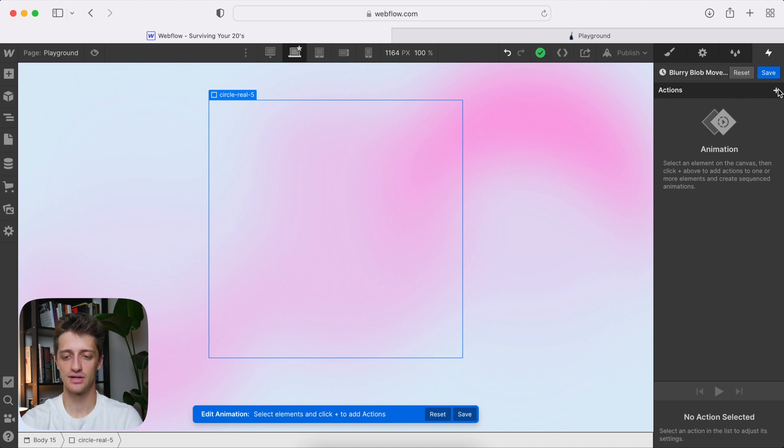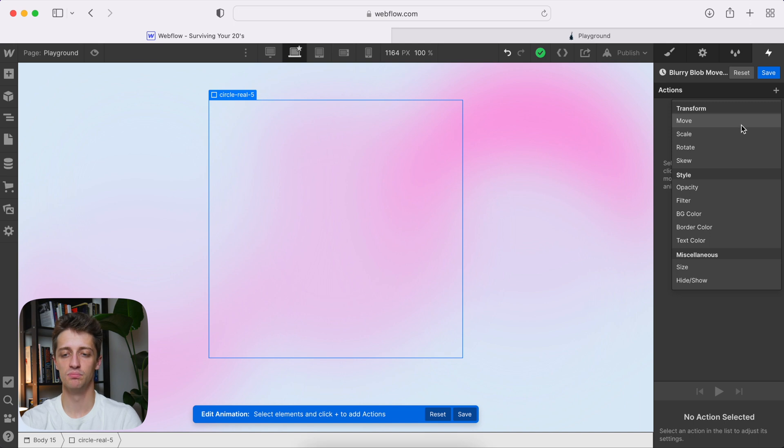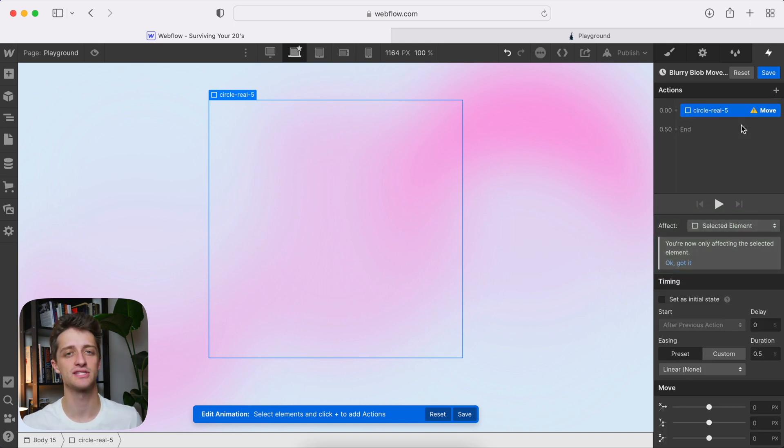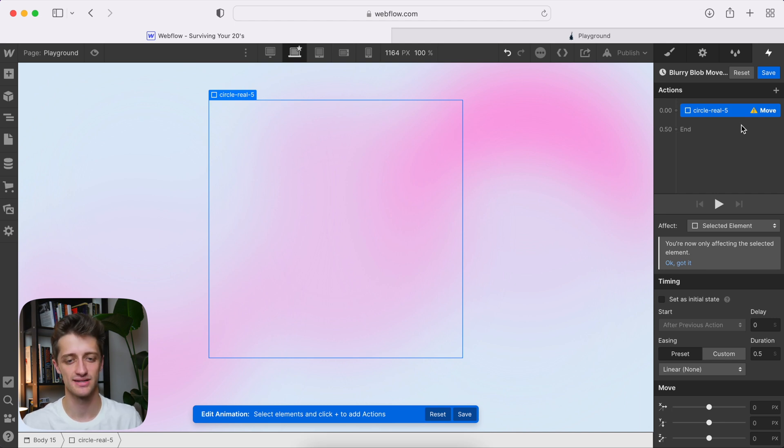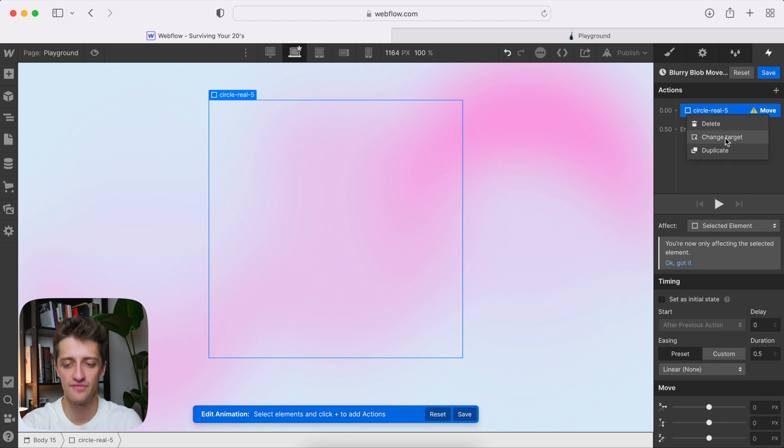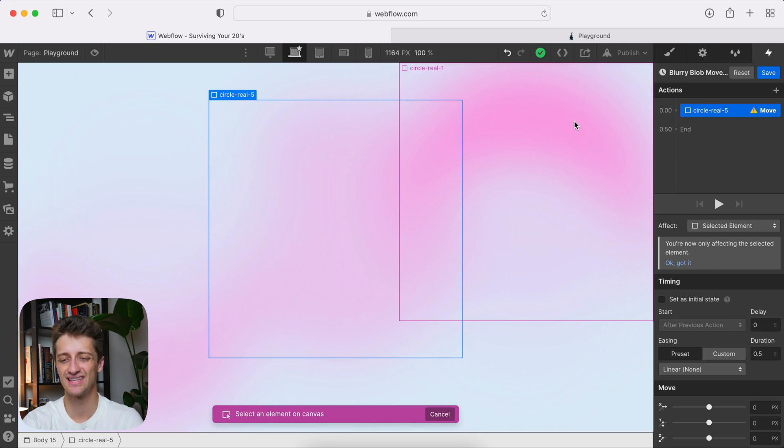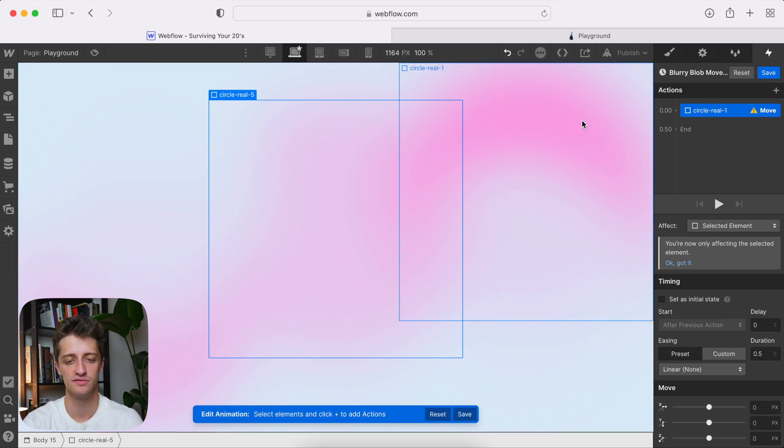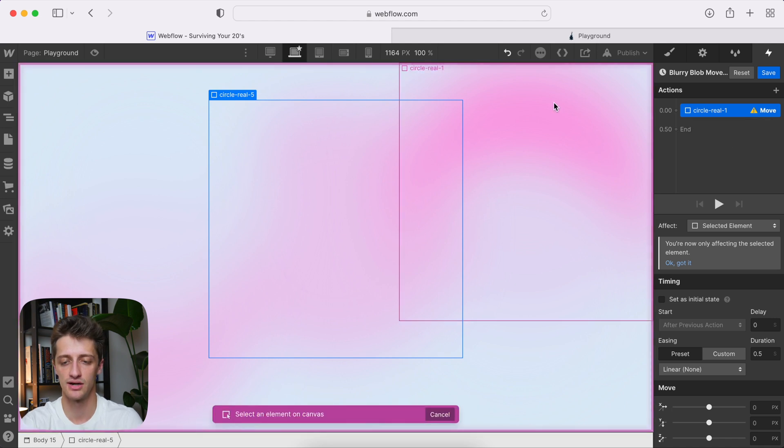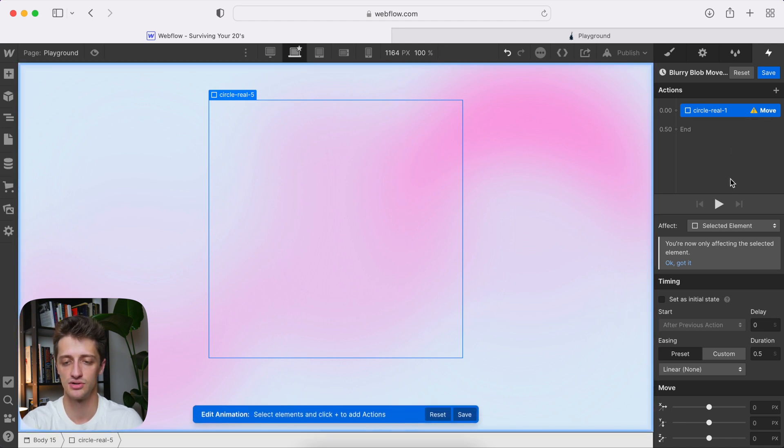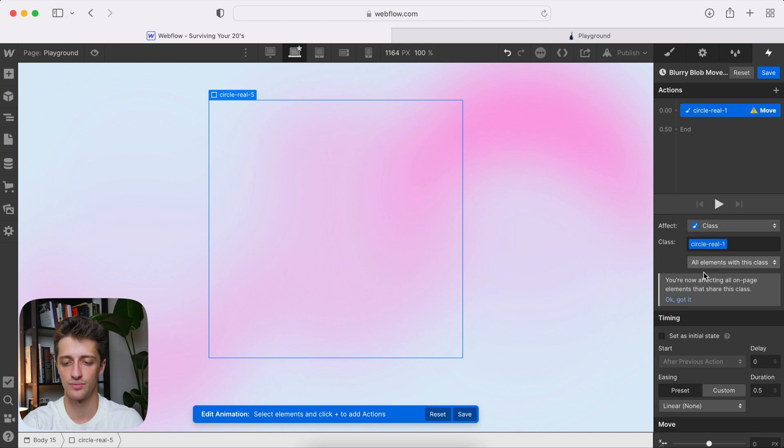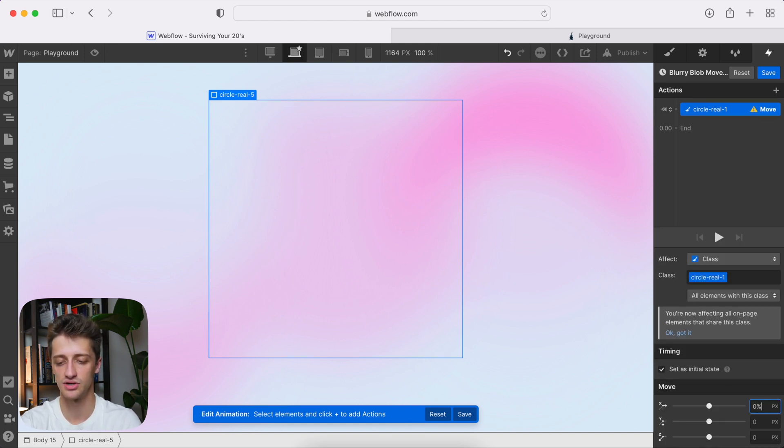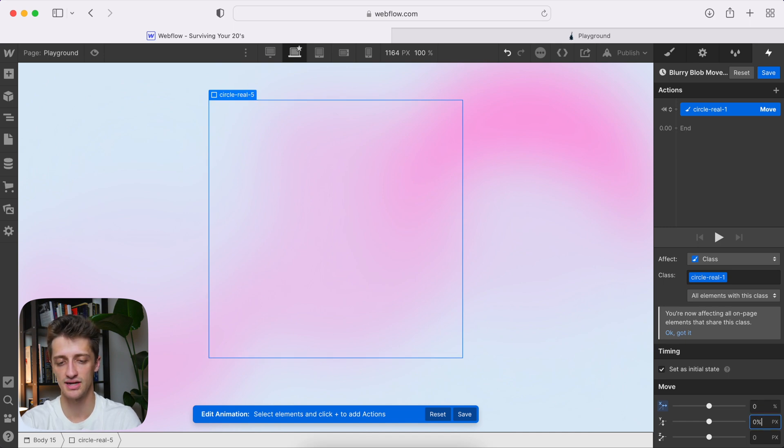All right. And then all we're going to do is we're going to move each of these blobs subtly across the page on page load, maybe over the span of about 10 seconds. All right. So we're just going to do this for all five circles. Again, this isn't one set answer. You can move these as you want. I just want to show you how I did it. So we're just going to change our target here to circle one. And we're going to affect the class. We're going to set this as our initial state.